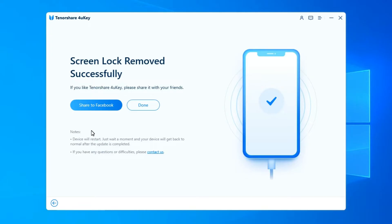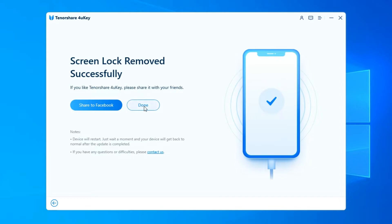When iPhone passcode has been removed successfully, you can set up your iPhone as new, including passcode, Touch ID, and Face ID settings. If you have a previous iTunes or iCloud backup, you can restore iPhone from backup.